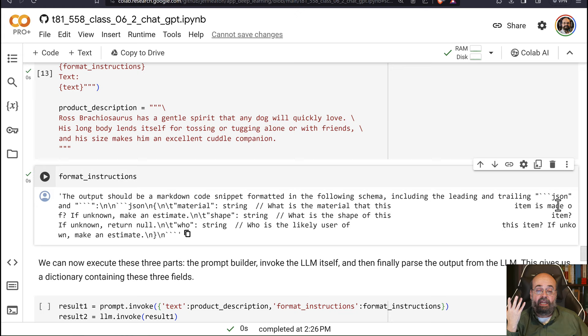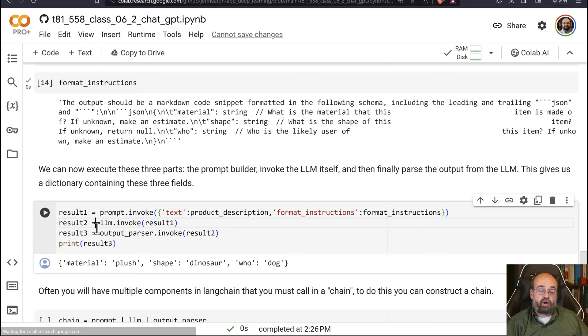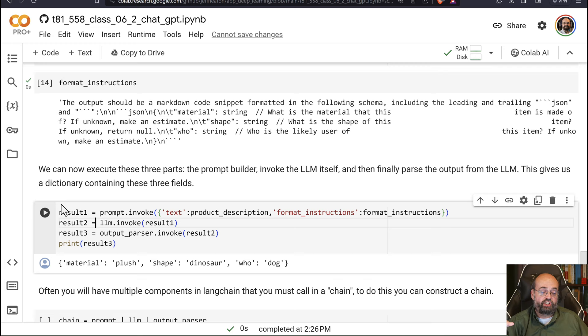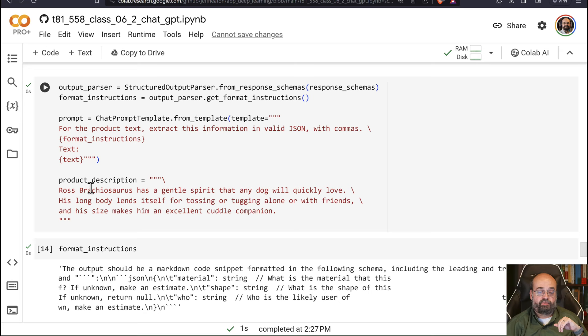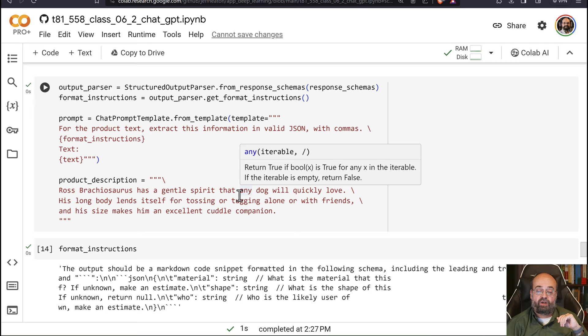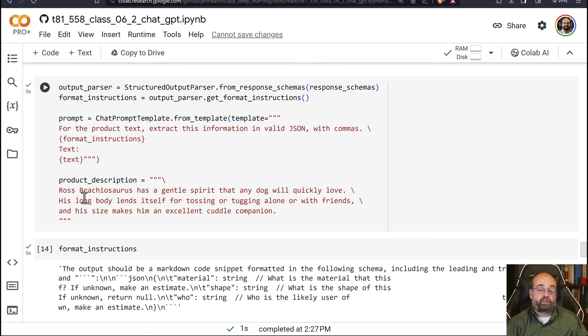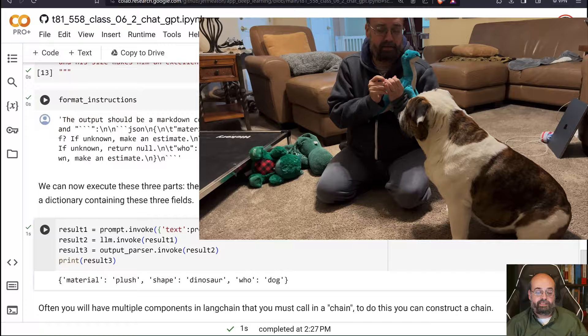So now we see that we can run this thing in a chain. This is not a chain chain yet, but we're just doing it in order here. We run it, and we can see that the output from our product text, which is right here, Ross Brachiosaurus, has a gentle spirit that any dog will quickly love. This is some random dog toy I picked off of Amazon. His long body lends itself for tossing or tugging along with friends. And his size makes him an excellent cuddle companion. Sounds like a nice dog toy, doesn't it?